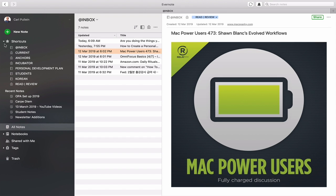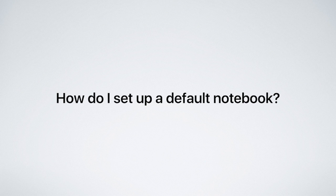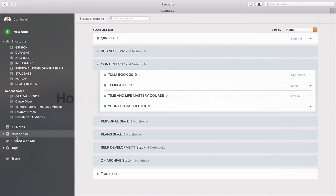Next up, number three is how do I set up a default notebook? Well let's go into my notebooks here and let's say that I'm just going to take this random one here. So at the moment my inbox is my default notebook. What that means is if I send any email directly to my inbox to Evernote it's going to drop in my inbox and I don't know why you would want to change that.